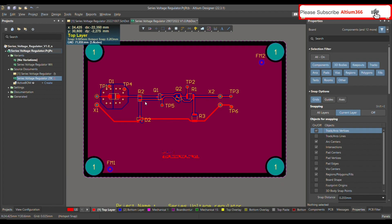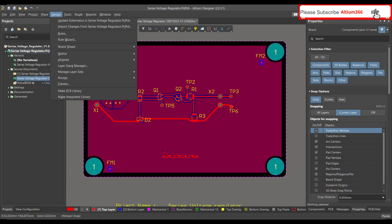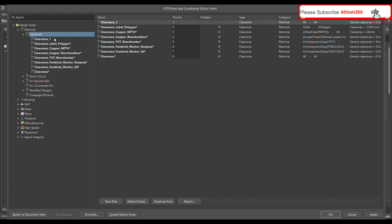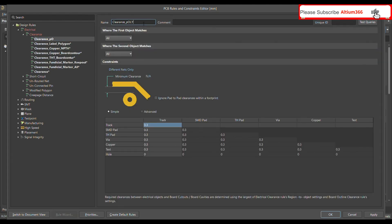To clear all this polygon under the SMD pads, go to Design, open Rules. Under Electrical, find the Clearance rule, right-click and add a new rule. Let's call this rule 'Polygon Clear Under SMD Pads.' Here you have to choose where the first object matches.